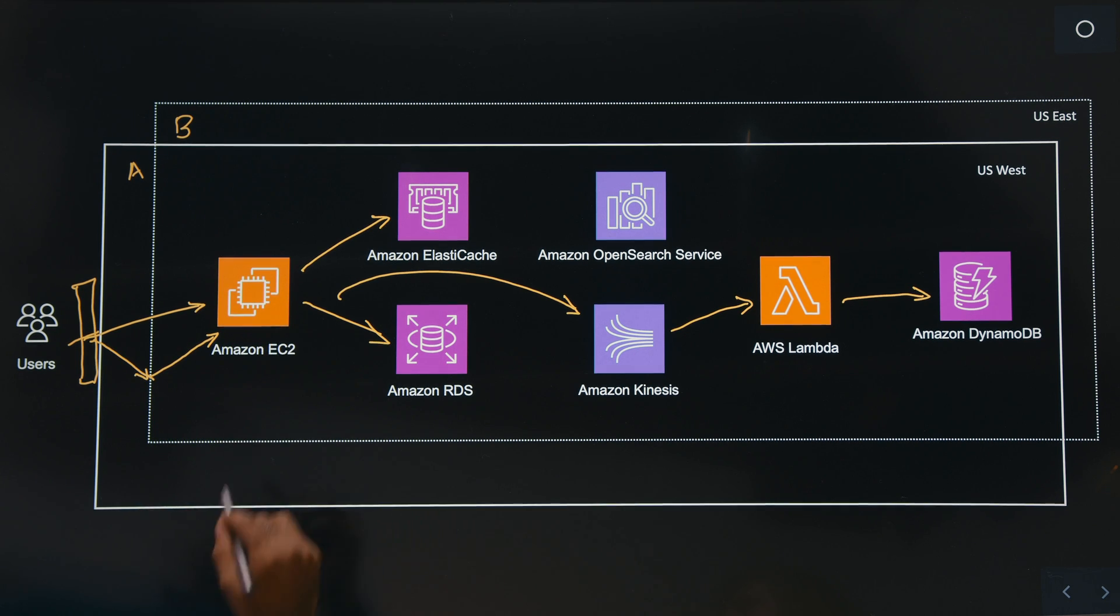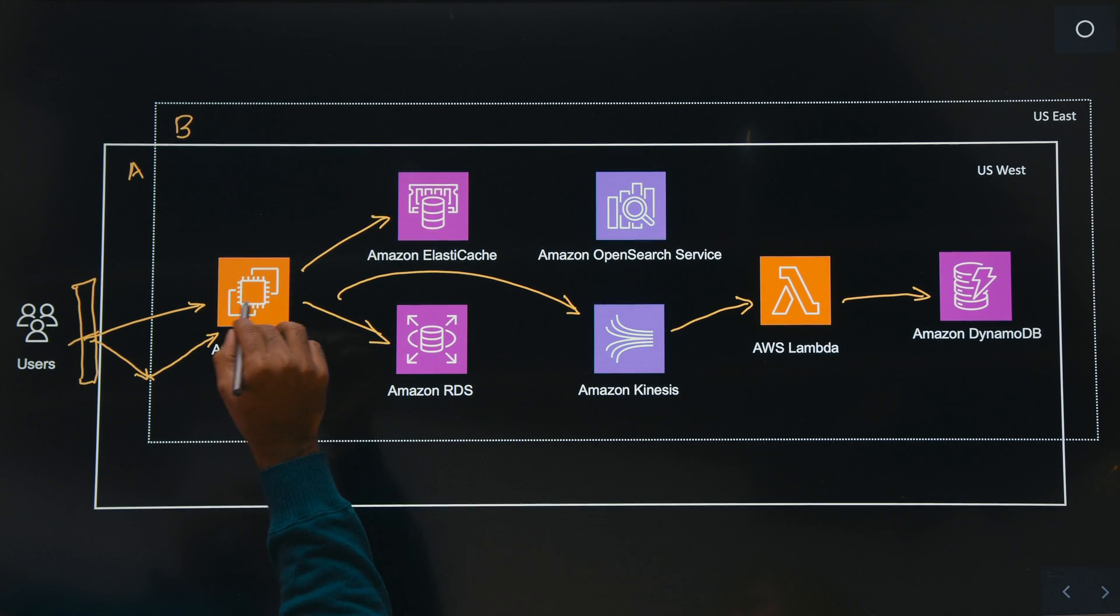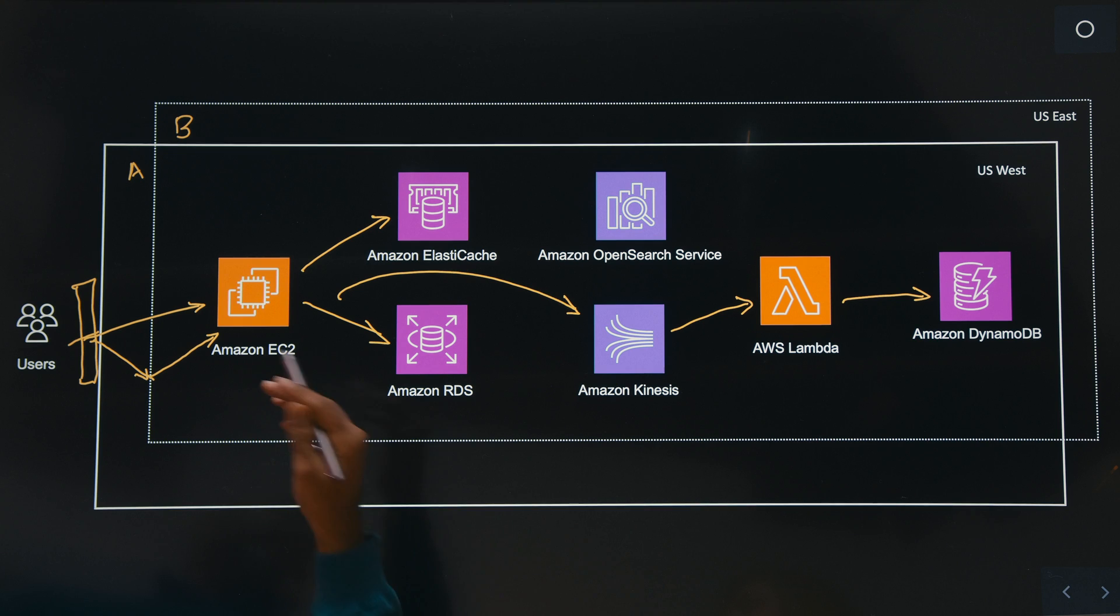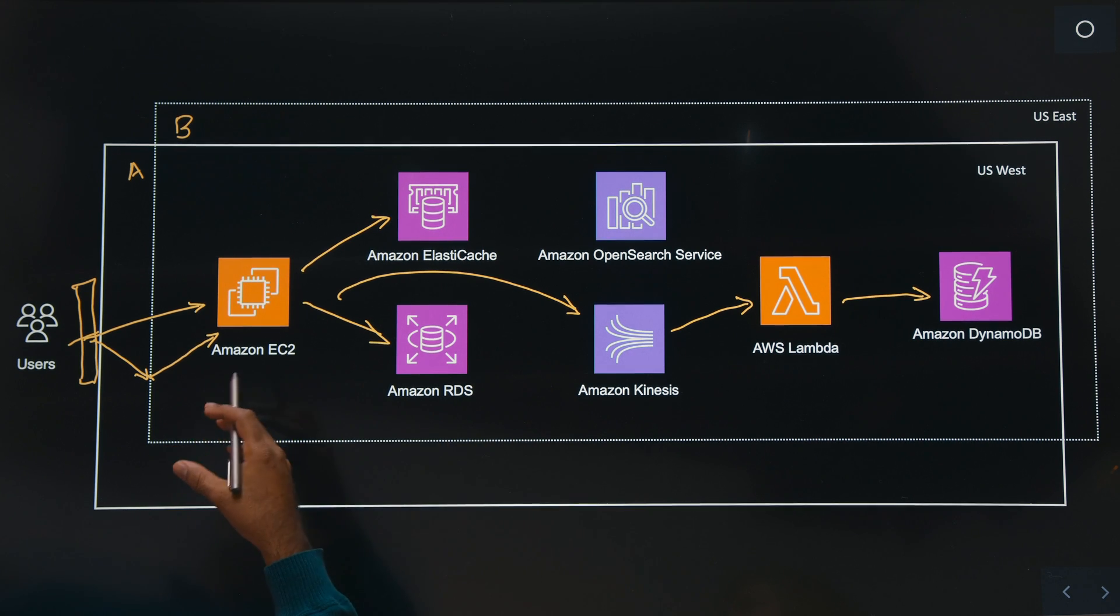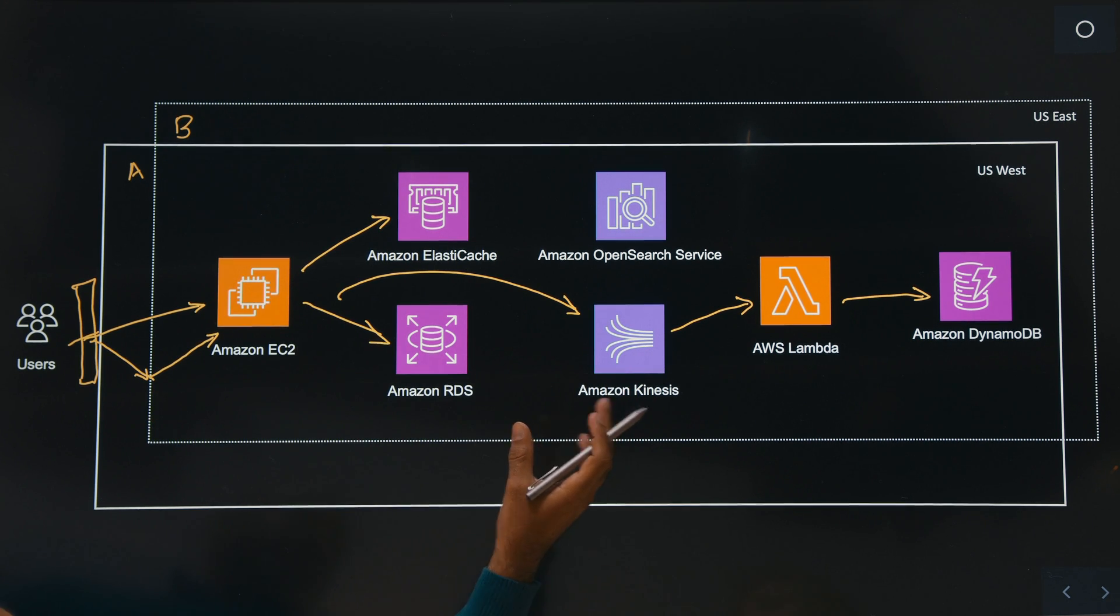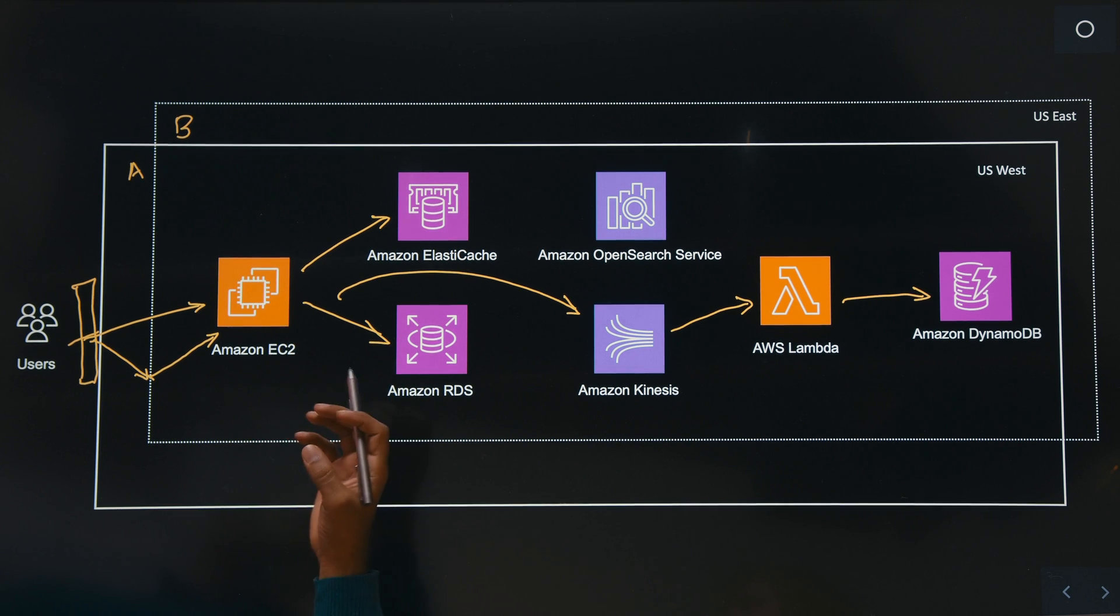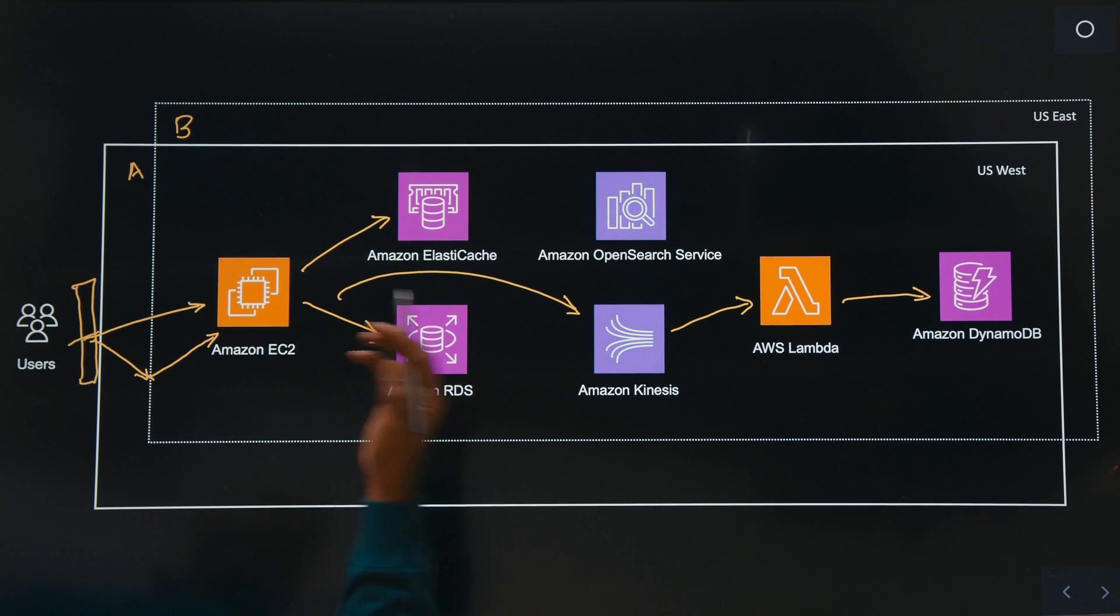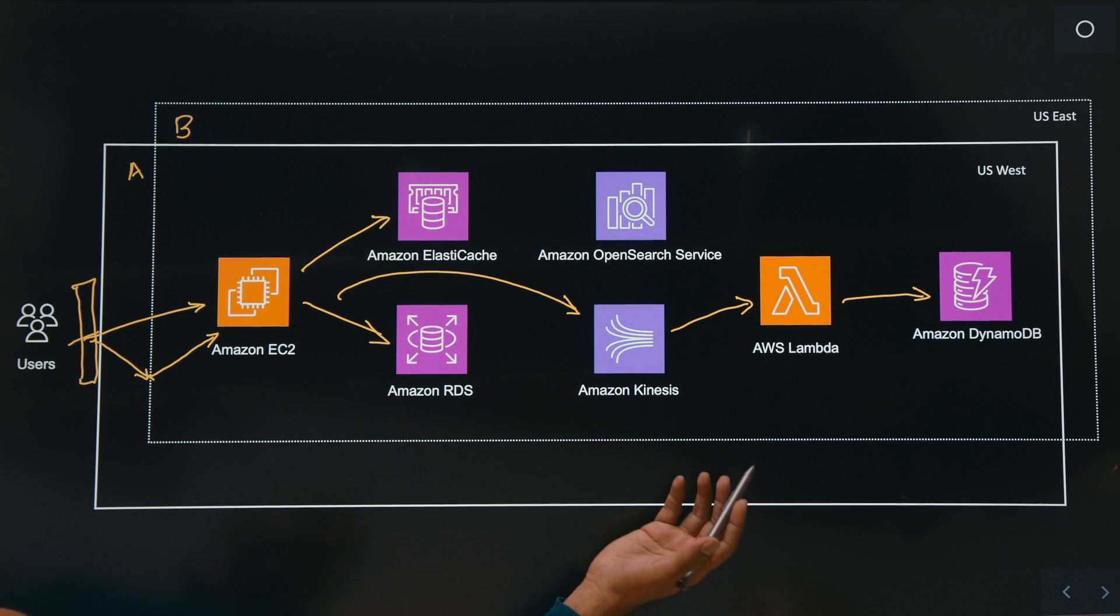So as part of the transaction, what happens is that the application in itself looks for any existence of the cart for this customer in any of the other region, and clones the data, what we call it as rehydration of that cart, which was already stored in Amazon DynamoDB.